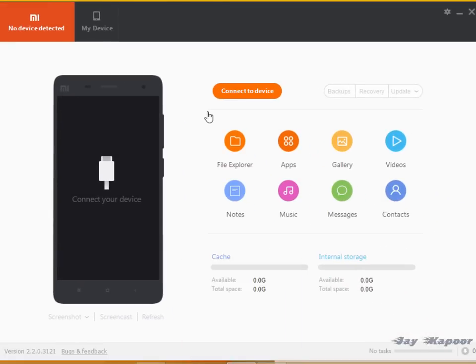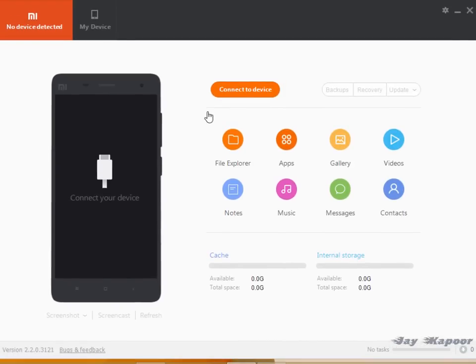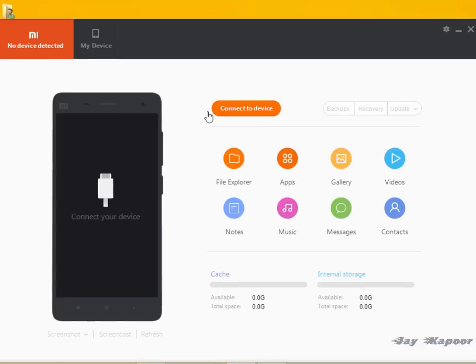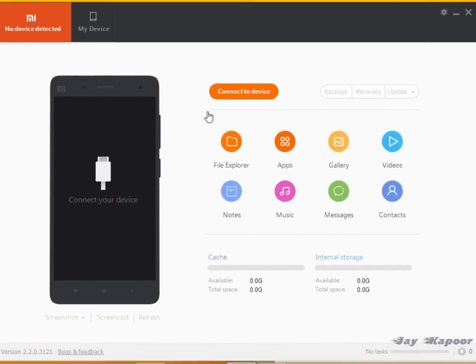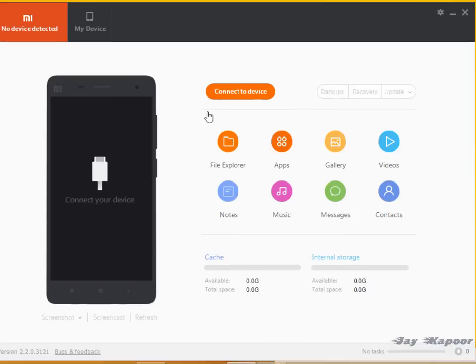So what you can do with this Mi PC Suits. You can manage your Xiaomi device with this Mi PC Suits. You have to connect any Xiaomi device whether it's Mi 4, Mi 3, Redmi Note, Redmi 1s, Redmi 2. So here I am back with Redmi 2.